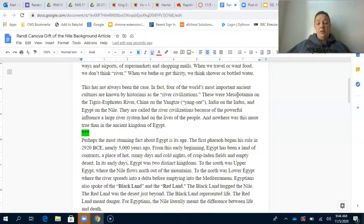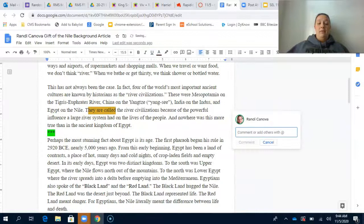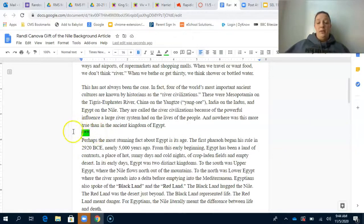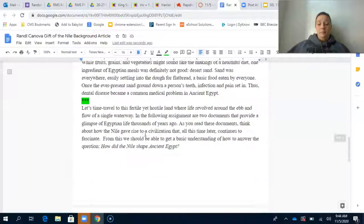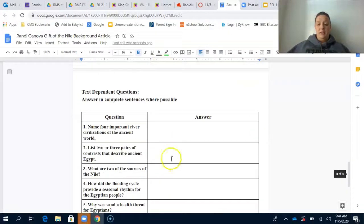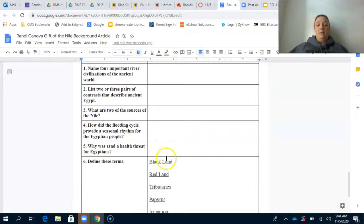You can also make text-to-text, text-to-self, and text-to-world connections. All you have to do is highlight and open up the comment function to make those annotations. Only where there are three stars highlighted in green will you do a one-sentence summary — if you don't see it, do not do the summary. You are going to read all of the passage and use it to answer the five questions in complete sentences.